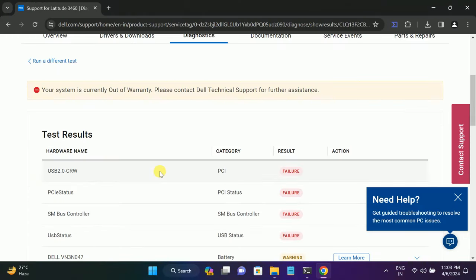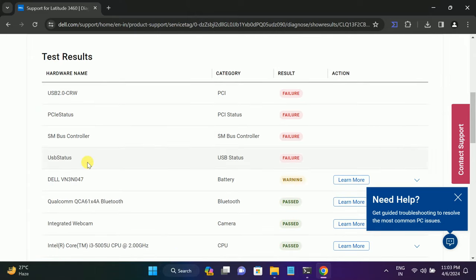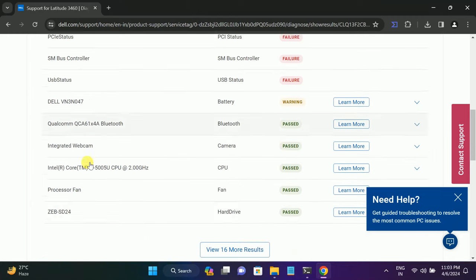As you can see here, I have a lot of failures but we are basically looking for the battery options here.